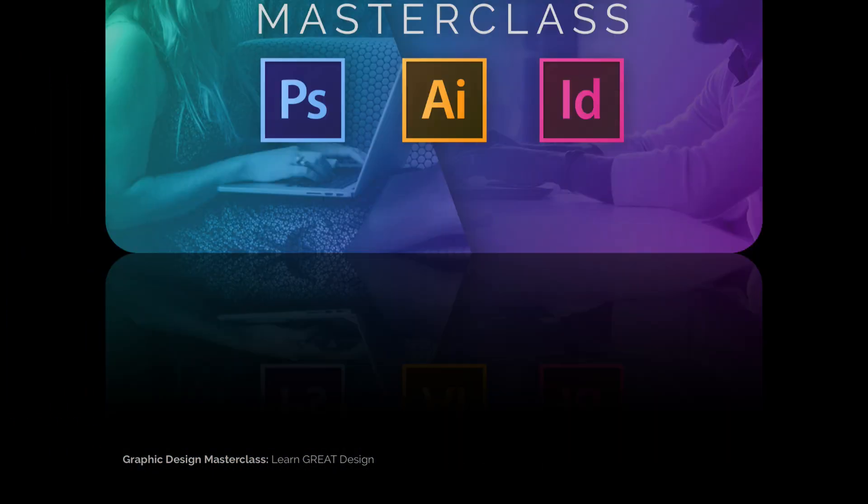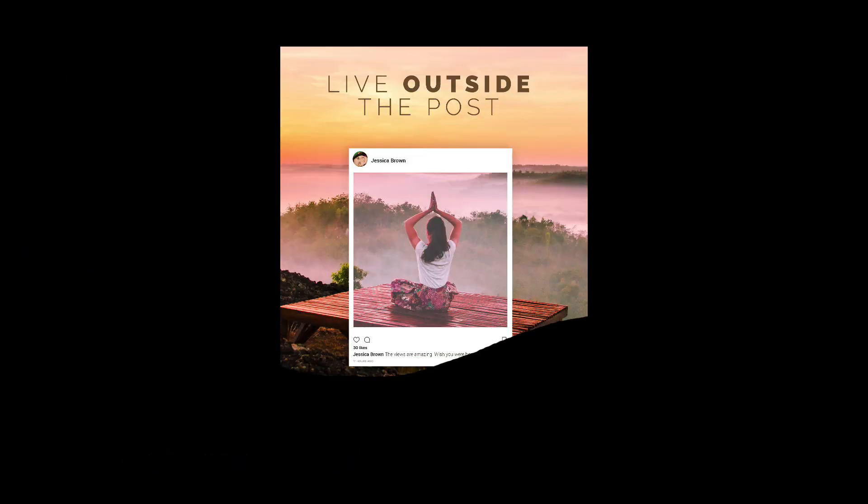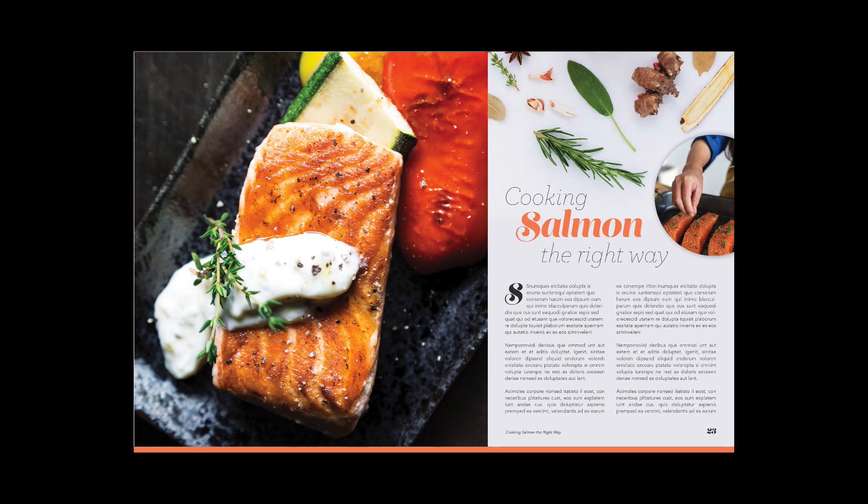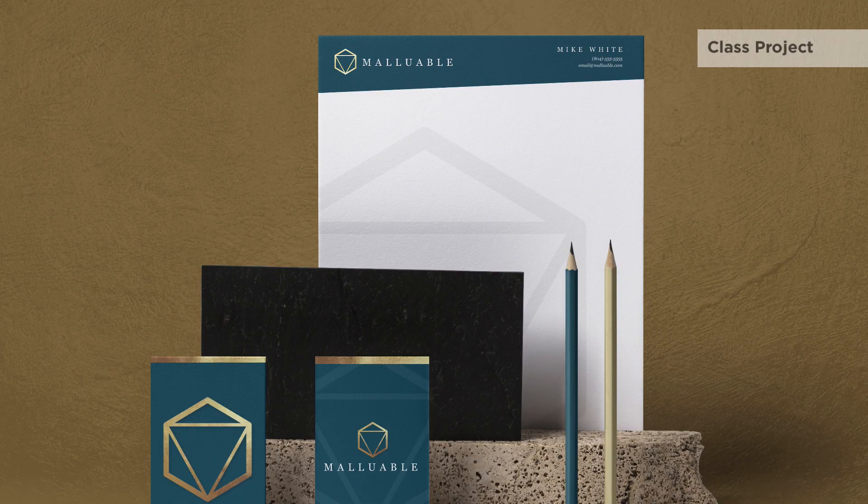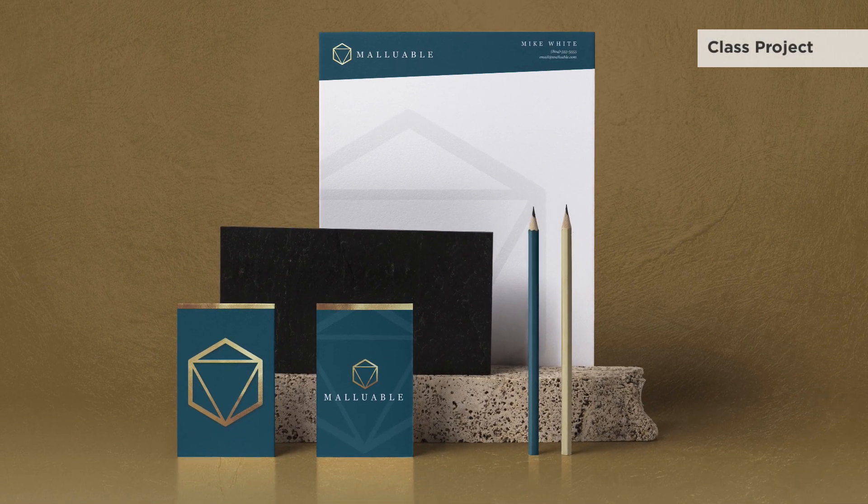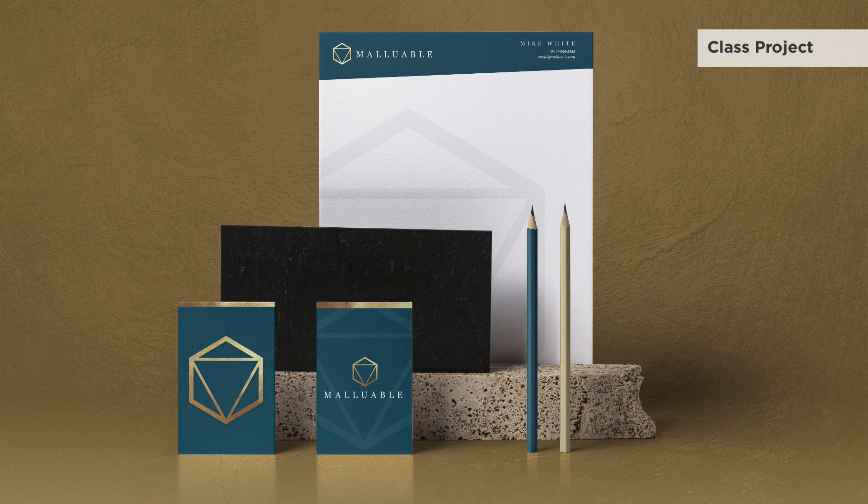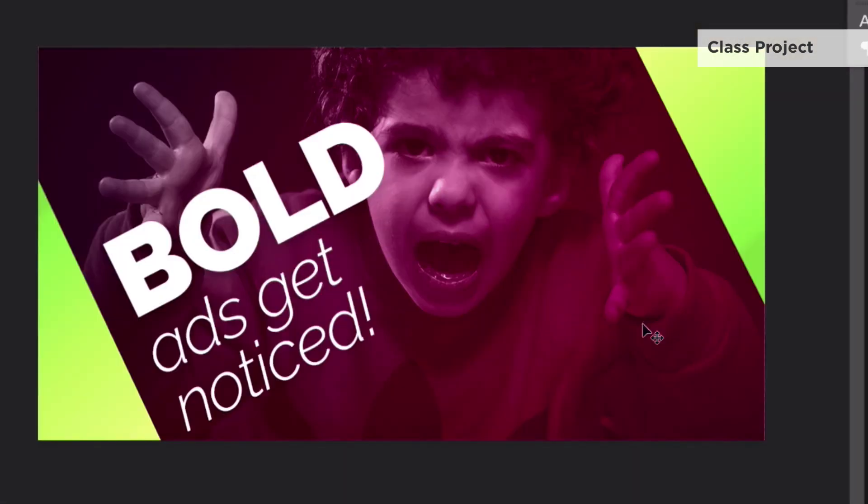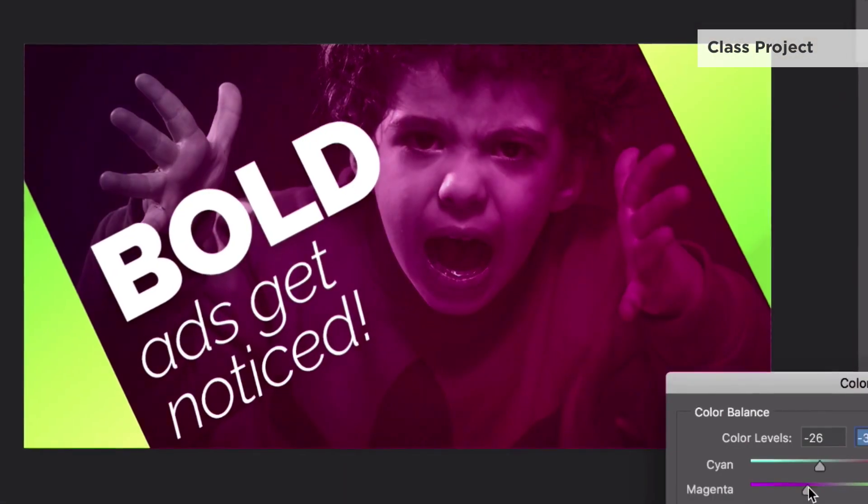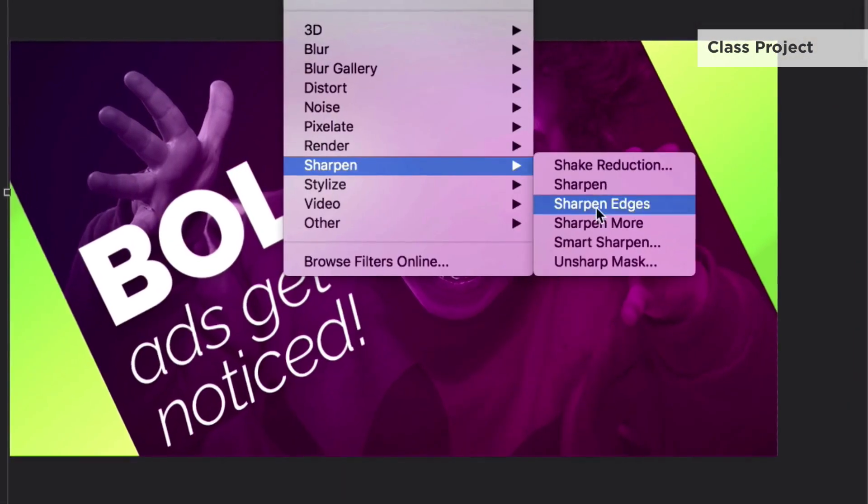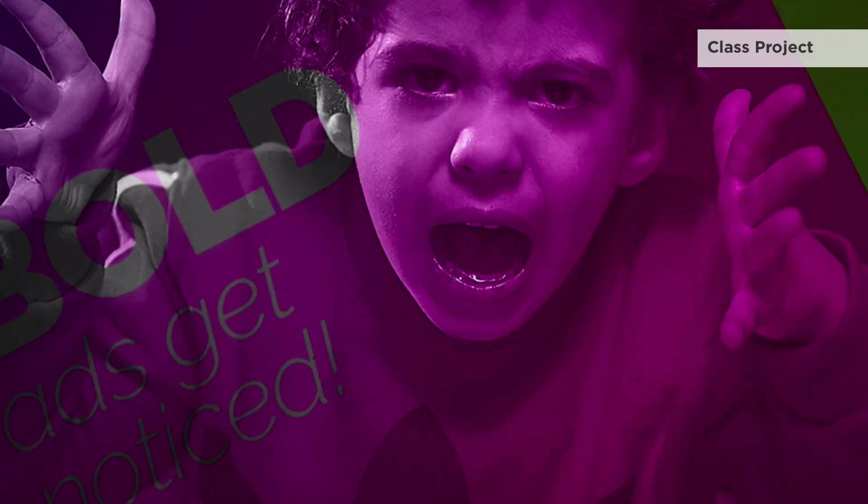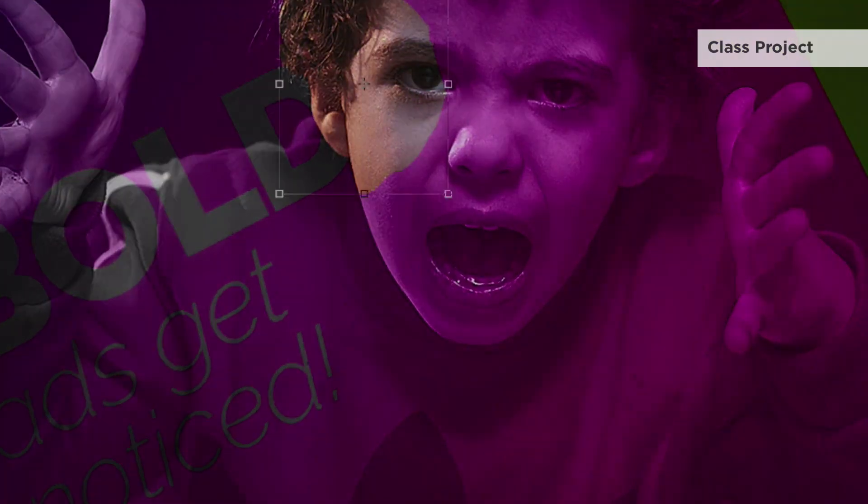Do you want to learn all the skills and techniques you need to create incredible designs? Do you want to know the process of how to create logos and branding packages? Are you intimidated by learning Adobe Photoshop, Illustrator, and InDesign, and want to learn from practical real-world projects? Then this class is for you.